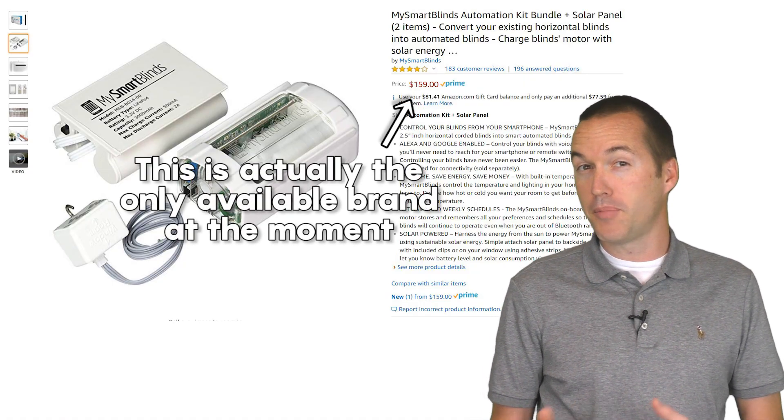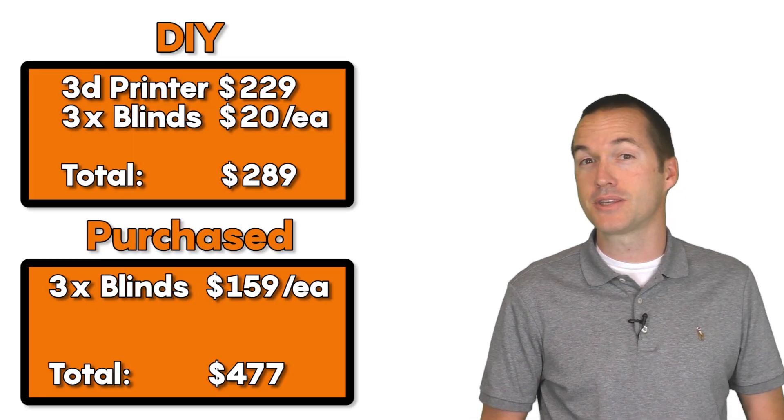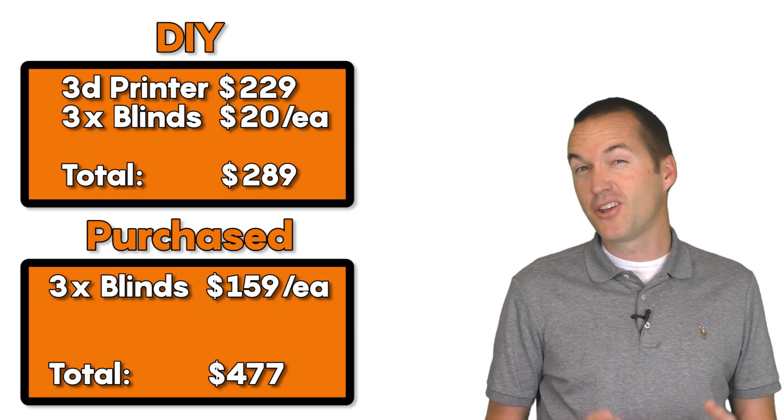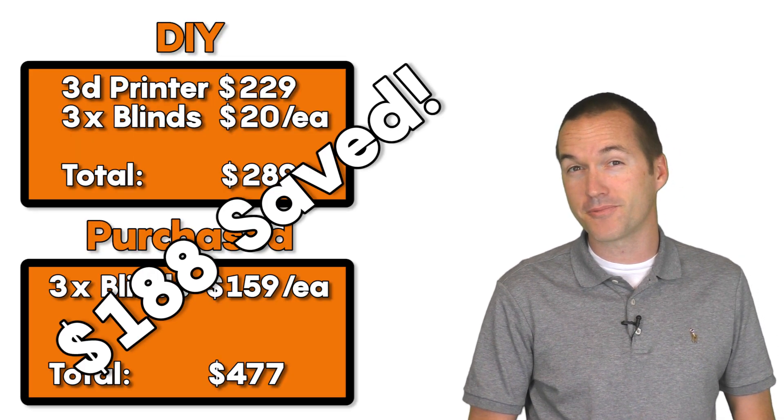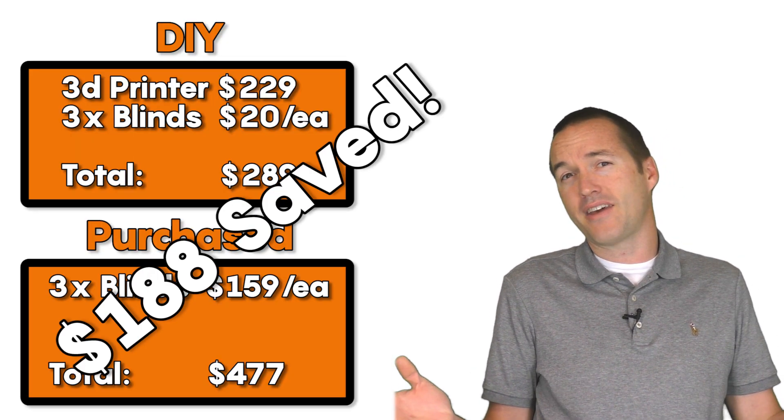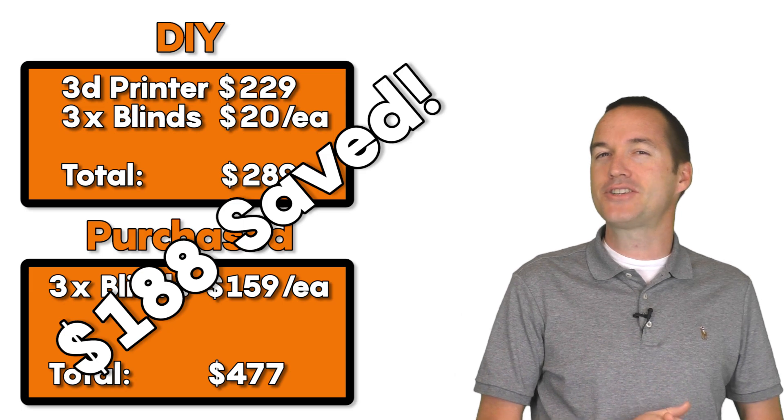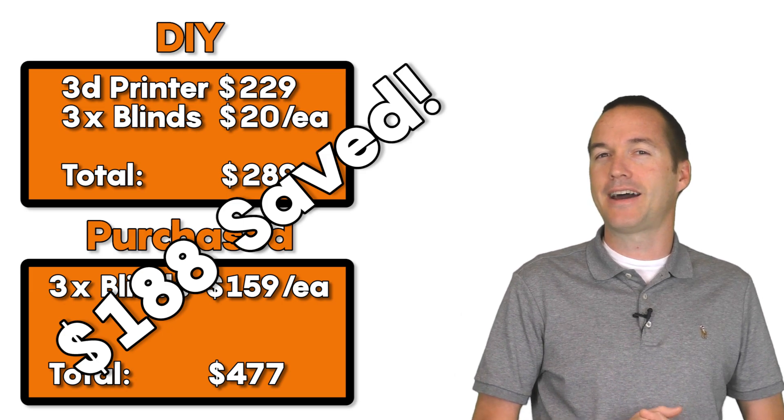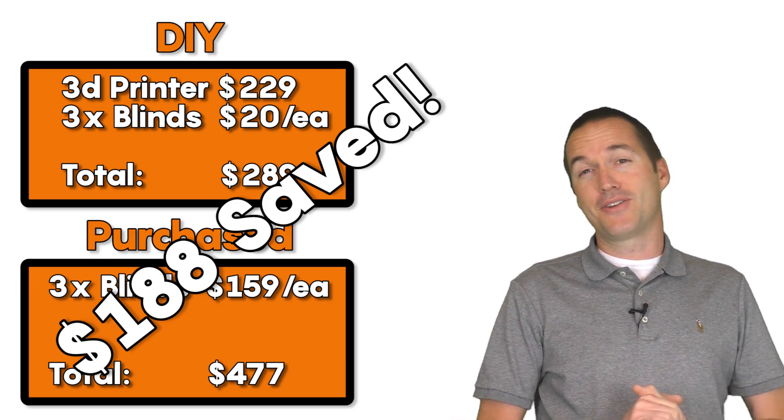So if you buy a 3D printer and then you automate 3 blinds using this design, you'll actually save $100. And who doesn't want to save $100? I'll go ahead and just leave that link down in the description. Just think of all the money you could save.